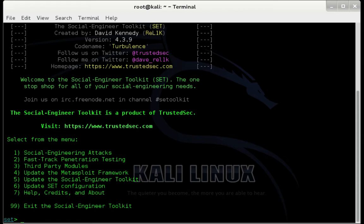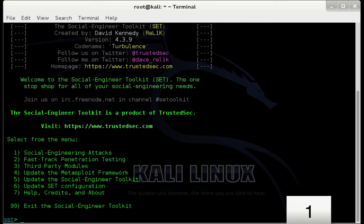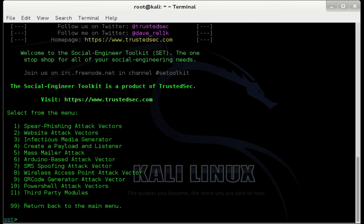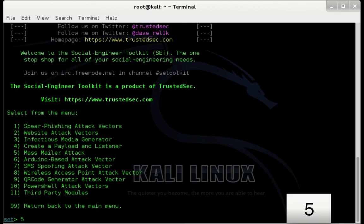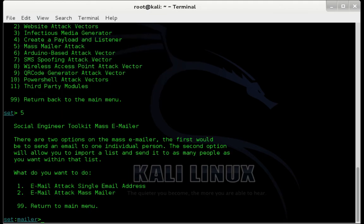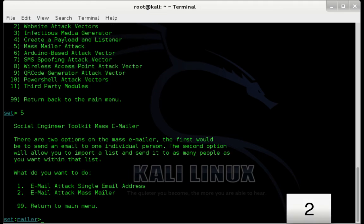Now in the first set menu, we're going to select option 1, which is Social Engineering Attacks. So enter 1 and press enter. In the second menu, we're going to select option 5 for Mass Mailer Attack. So enter 5 and press enter. Now in the third set menu, we're going to use option 2, which is Email Attack Mass Mailer. So enter 2 and press enter.